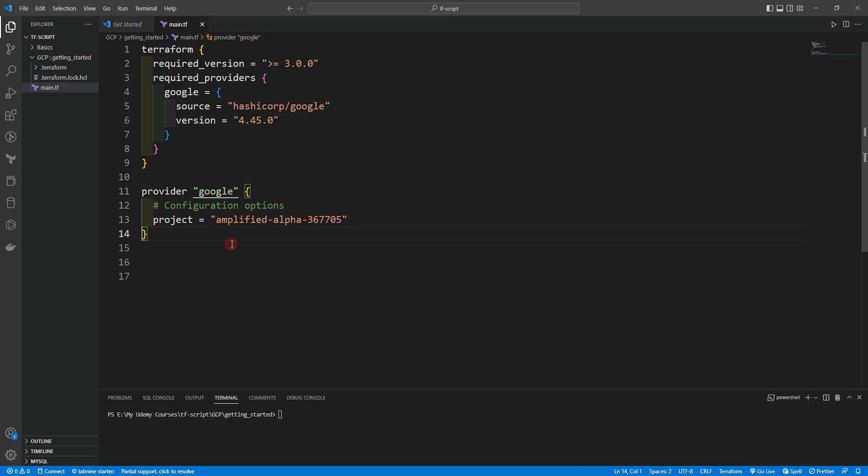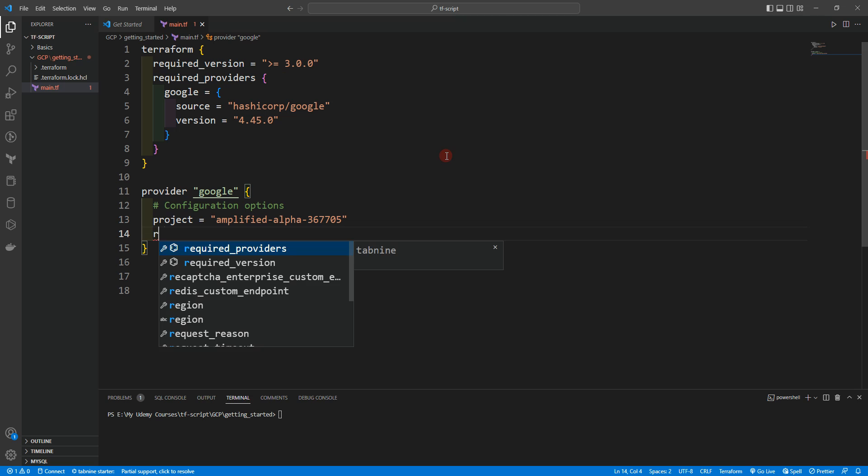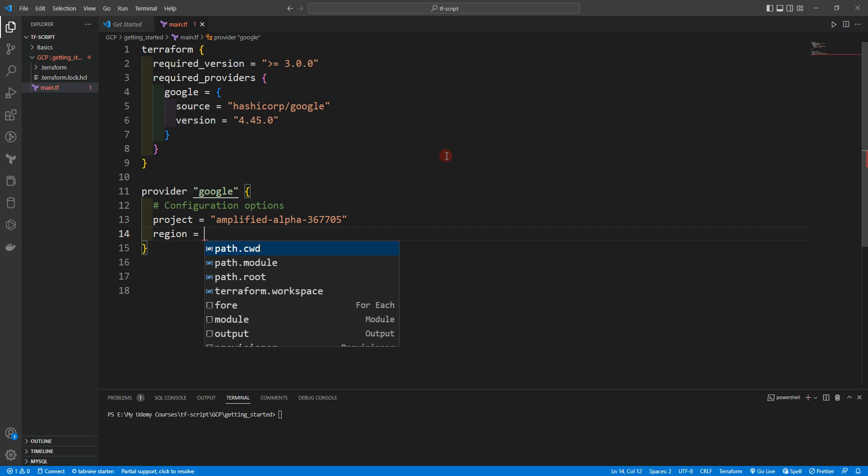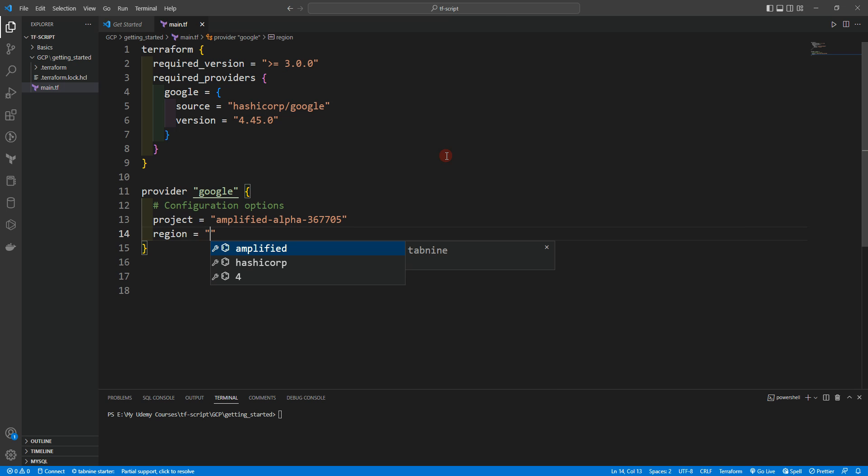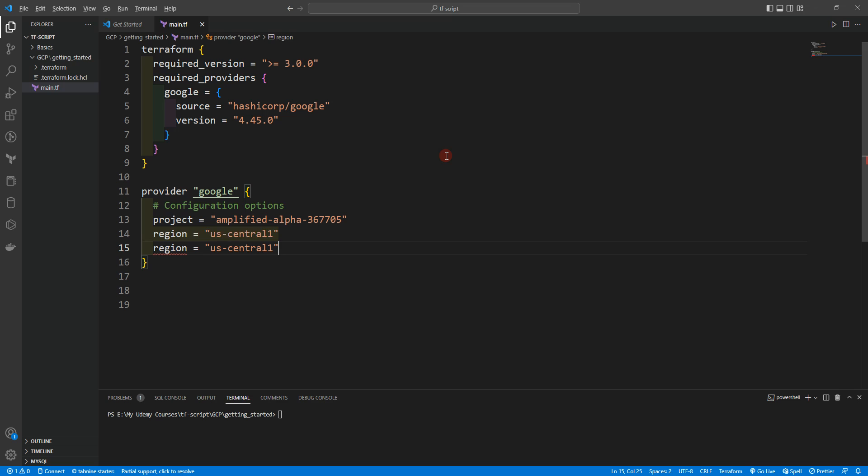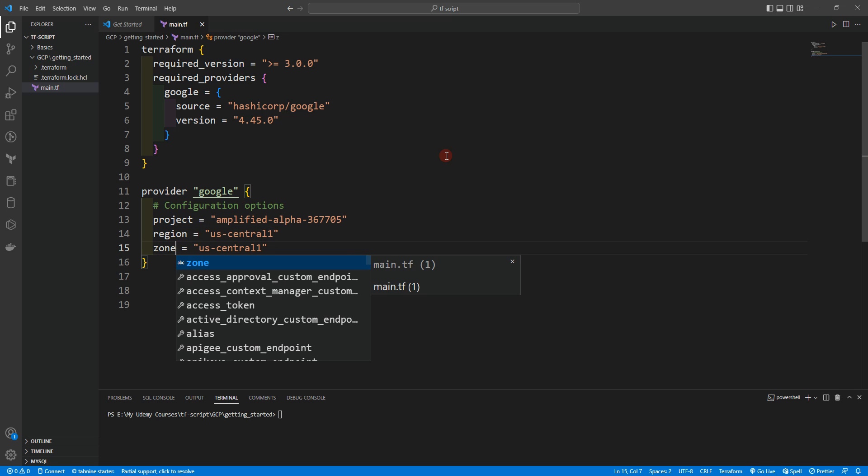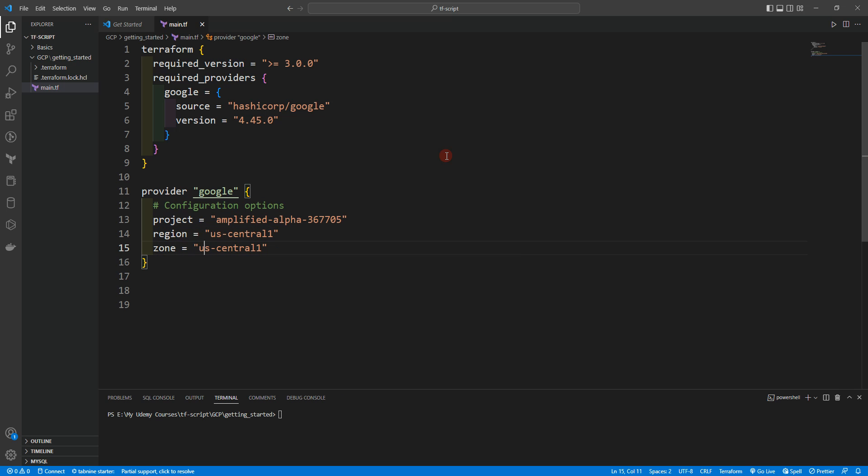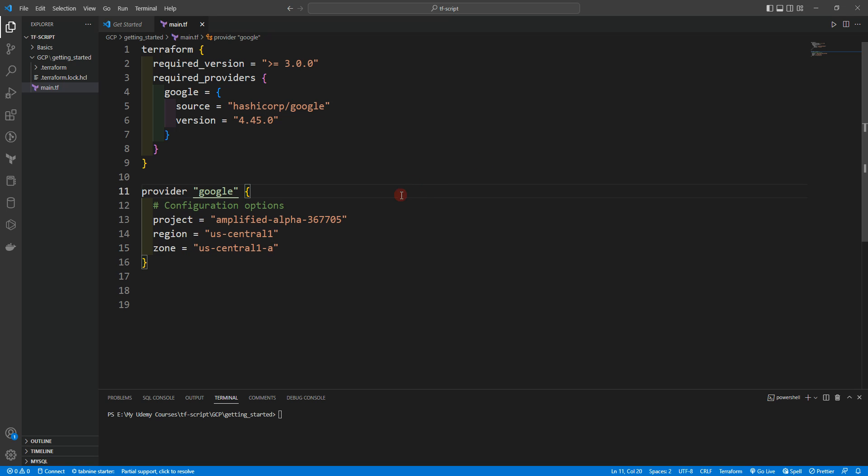Another thing we need to provide is region, which would be us-central1. And we can also provide the zone, which will be us-central1-a.